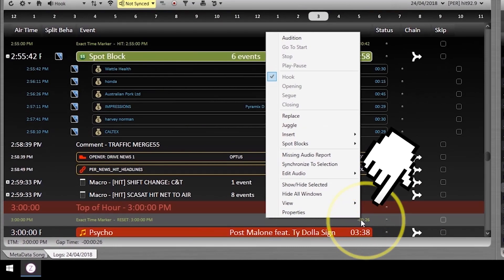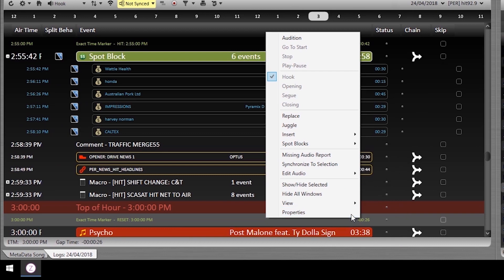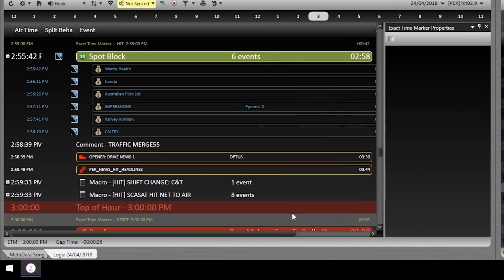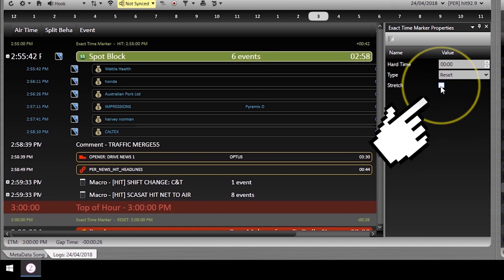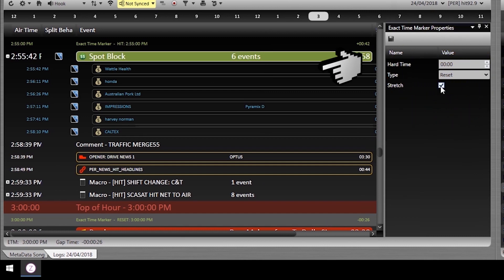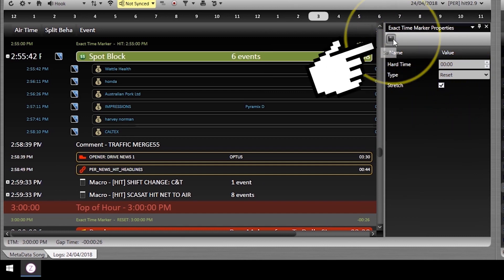Find the exact time marker you need to timeout to and right click to bring up the properties. Keep the type as reset and tick this stretch box and then save it here.